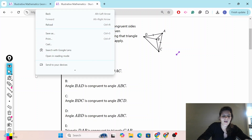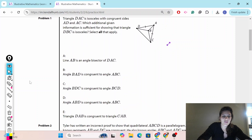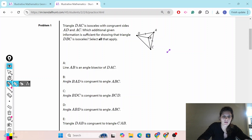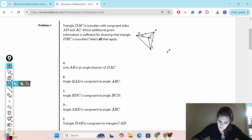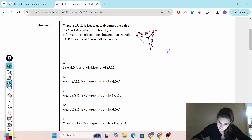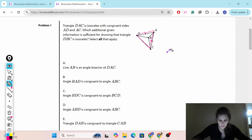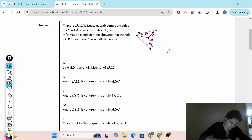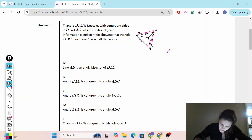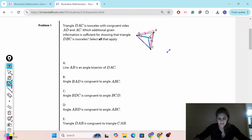Let's get started. Problem number one. Triangle DAC is an isosceles triangle with congruent sides DAC. So we're talking about that big triangle. The congruent sides are AD and AC — they're marked for us already. Which additional given information is sufficient for showing that triangle DBC is isosceles? Select all that apply.